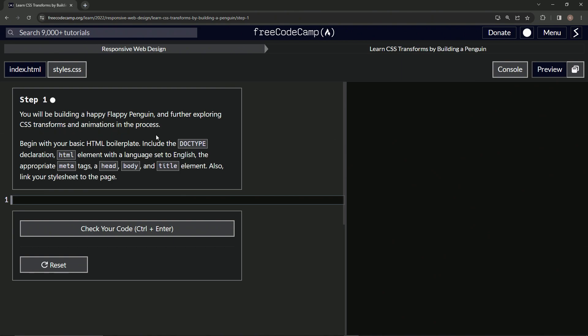Alright, we're gonna begin with our basic HTML boilerplate. We'll include the doctype declaration, HTML element with a language set to English, the appropriate meta tags, head, body, and title element. Also, we're gonna link the stylesheet to the page.